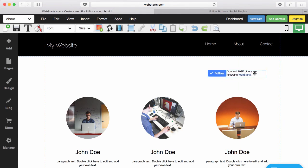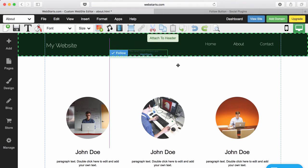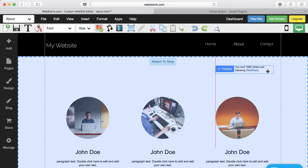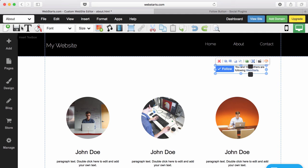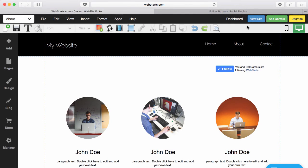When you have it placed in that perfect spot, wherever that may be on your website, as always, be sure to click save to publish those changes live to the web.